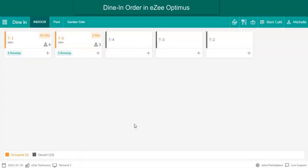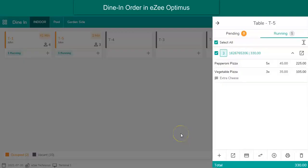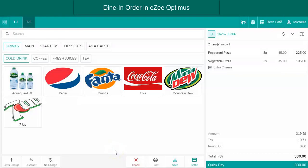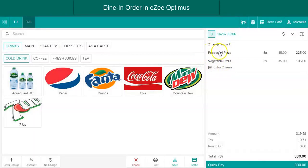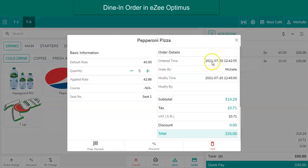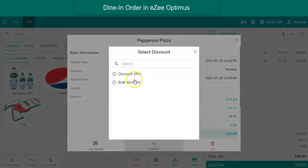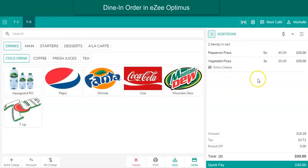Once the guest is done with the food, they will request a bill. While making a guest check, if a discount is required, it can be done with the discount option. Select the table and tap on recall. To give a discount on the entire bill amount, click the discount button and select the discount type. If a discount is to be given on a specific item, click on that item, select the discount option, select the discount type, and close the window after applying the discount.